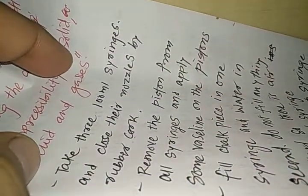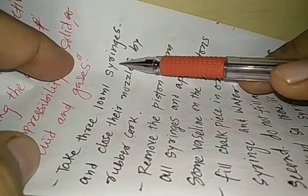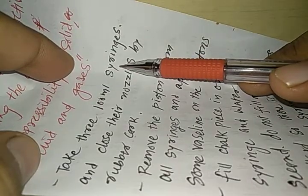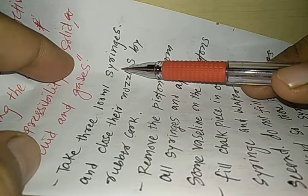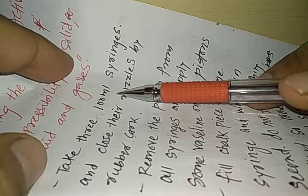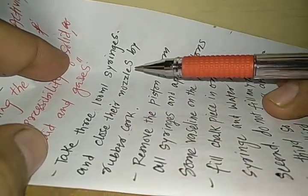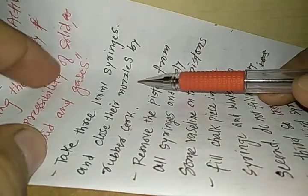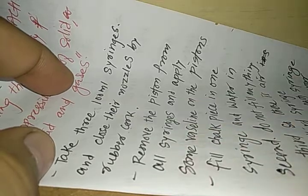For this we need a syringe which is used in the injections. So take 300 ml of syringes and close their nozzle by the rubber cork.